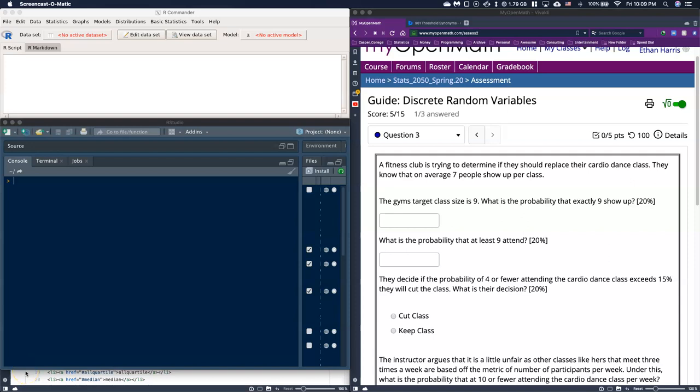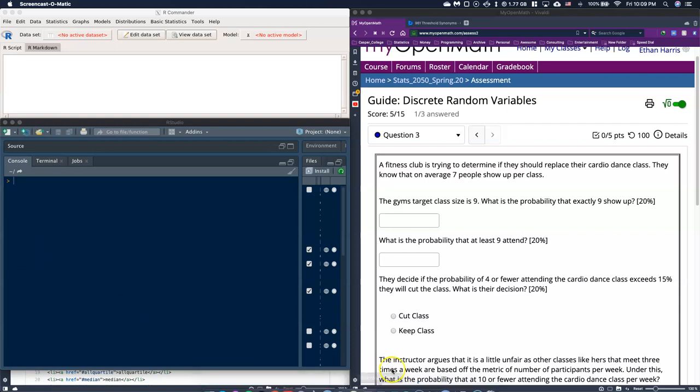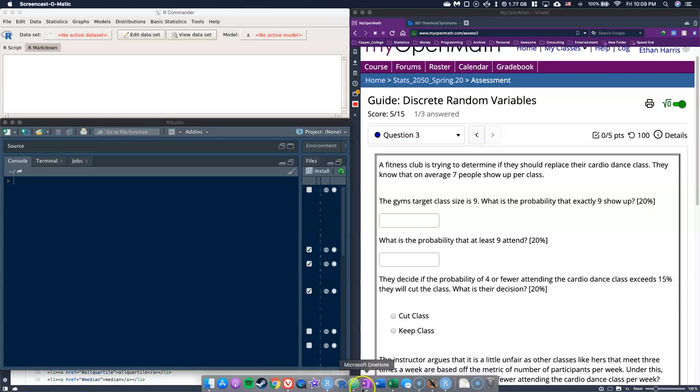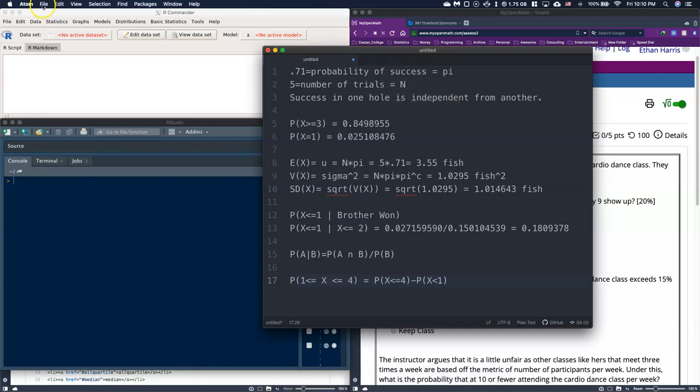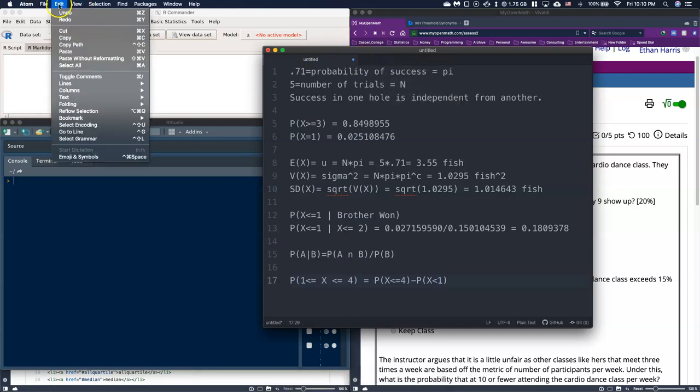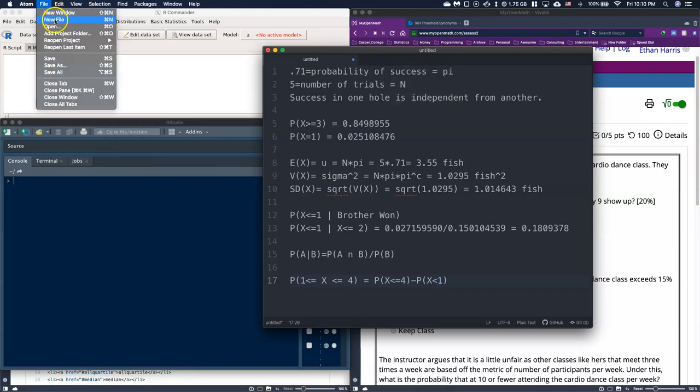Okay everyone, let's go ahead and do a guide problem with our R Commander program specifically focused on a Poisson distribution. Here's what we're going to do. A fitness club is trying to determine if they should replace their cardio class. They know that on average seven people show up per class.